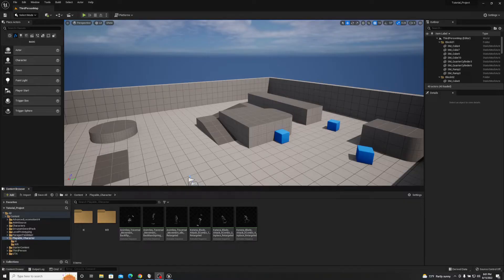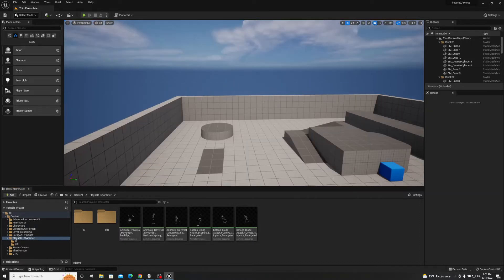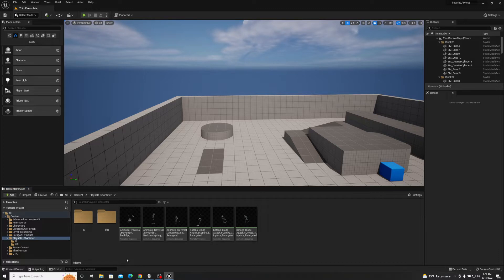Hey everybody, James here from Mortisk Media, and we are back again with another Unreal Engine tutorial. Today we're going to be looking at how to edit animations — specifically editing pre-existing animations within Unreal Engine, though you can also use these processes to create your own animation assets as well.